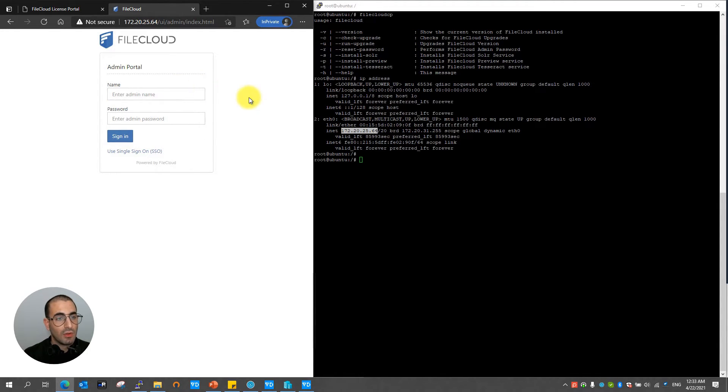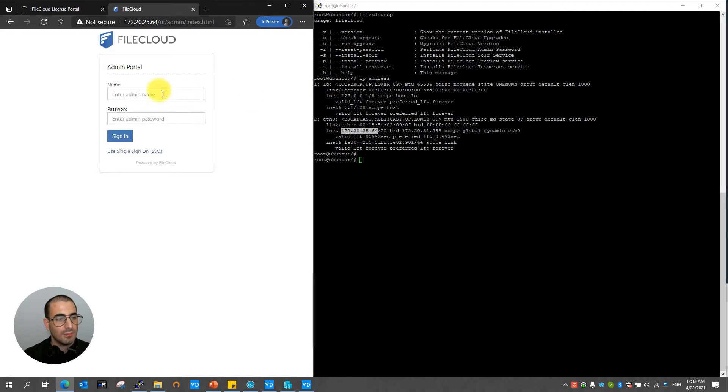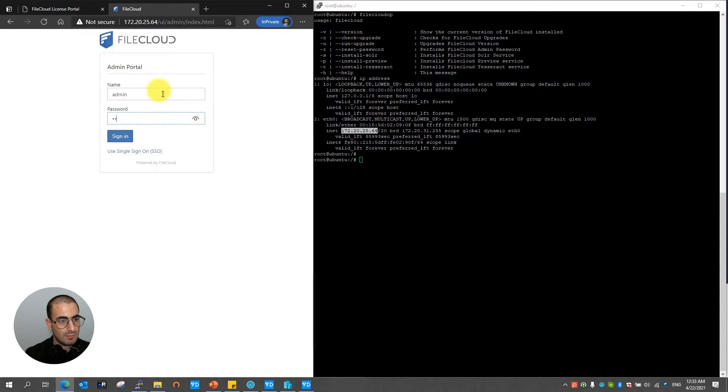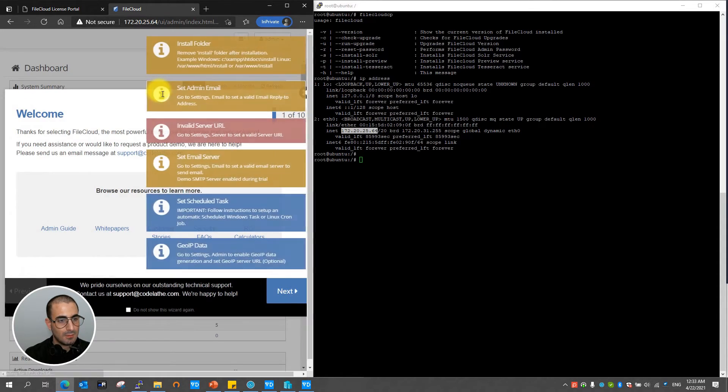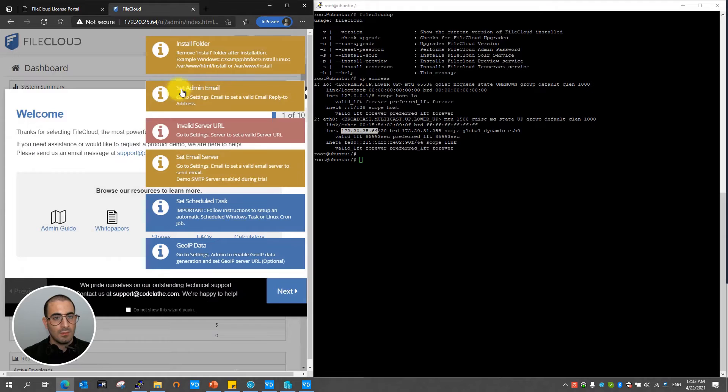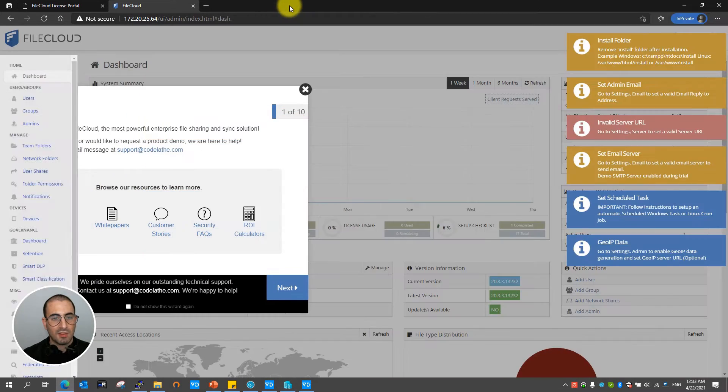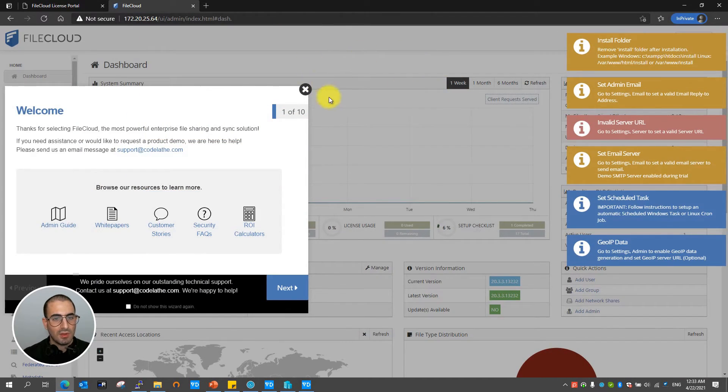Now the default username and password is admin and the password is password. Once in the admin portal I'm going to go ahead and maximize my screen so we can see all the data.